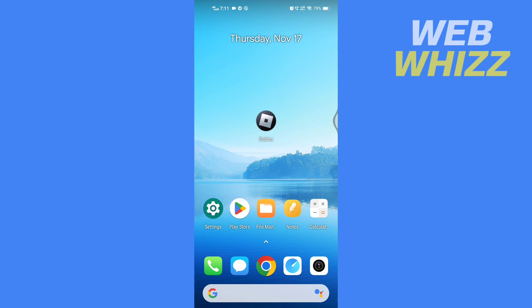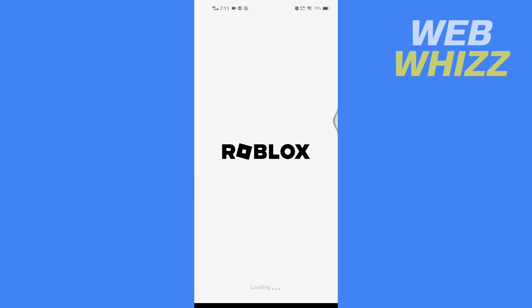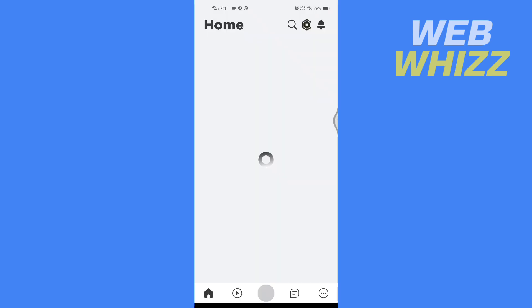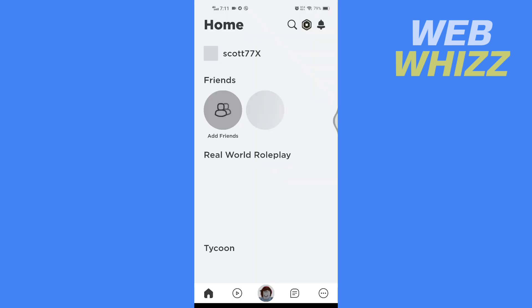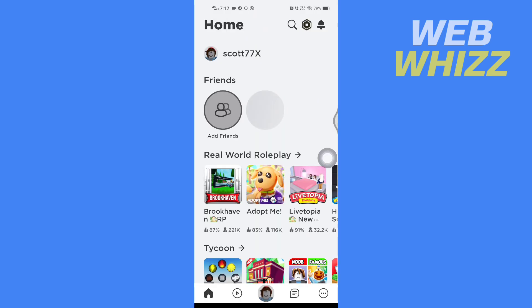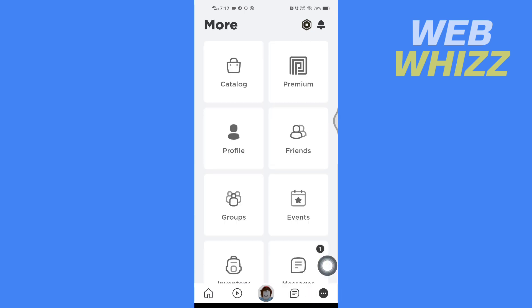So first, open up the Roblox app and wait for it to load. Once the app is loaded, tap on these three dots in the bottom right corner here, and then scroll down a little bit.